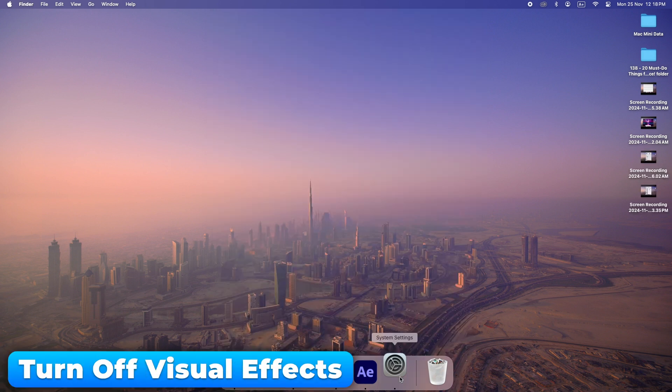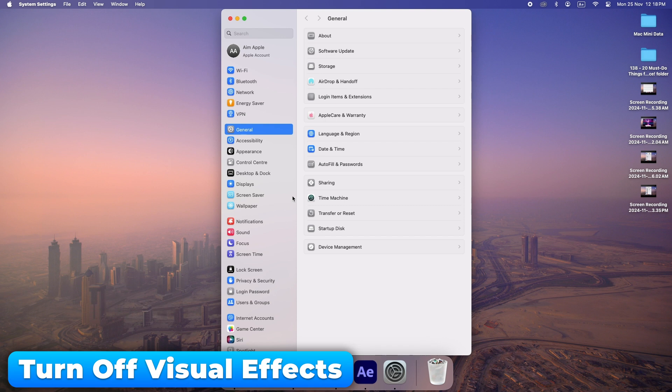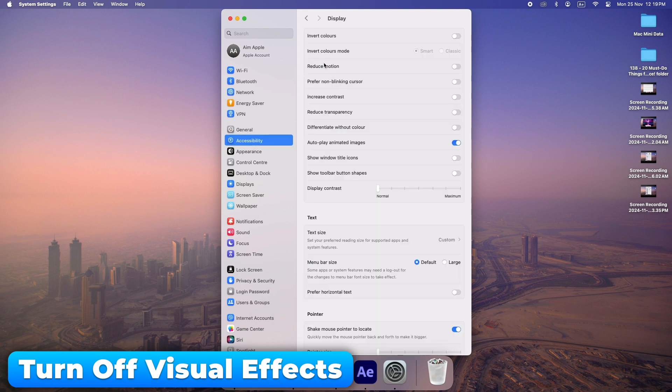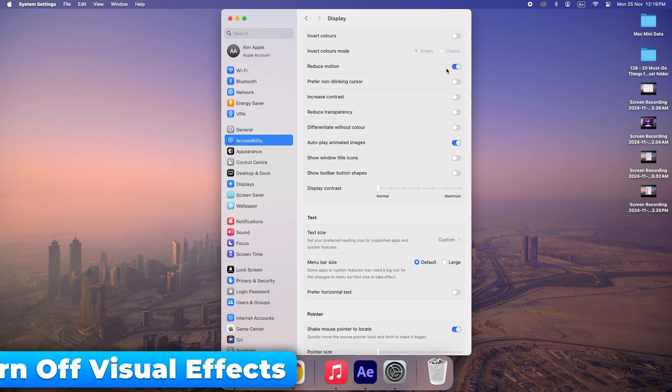If you want to speed up your Mac, go to System Preferences and turn off unnecessary visual effects. This can give your Mac a noticeable boost.